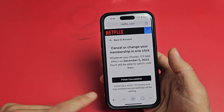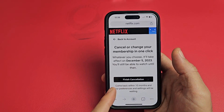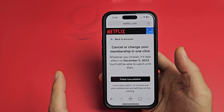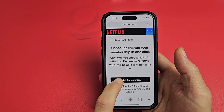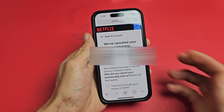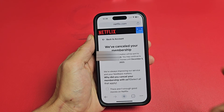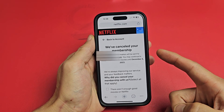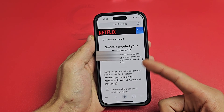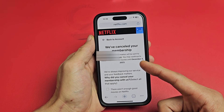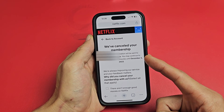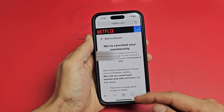I can go ahead and cancel it now. I can keep going until December 15th until my payment runs out for that month. If you want to proceed, tap on Finish Cancellation. My membership is now canceled and I have until my next payment date, December 5th, so I can keep watching for almost another month before they cancel it.